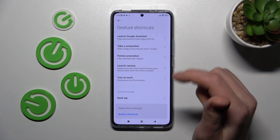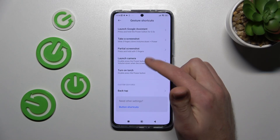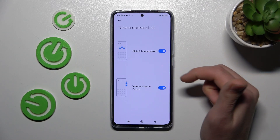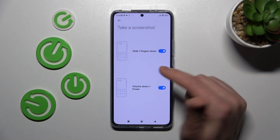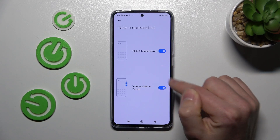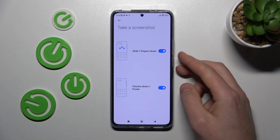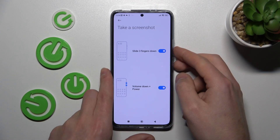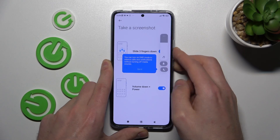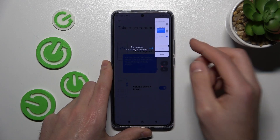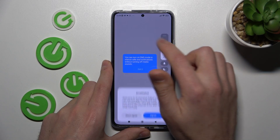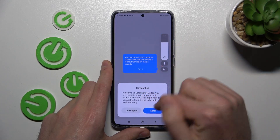So go back and go into our 'Take a Screenshot' option. Here we got two options: slide three fingers down, and volume down plus power key. And as you can see, we got our screenshot.